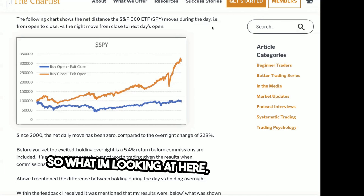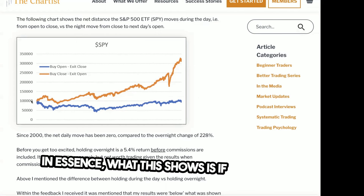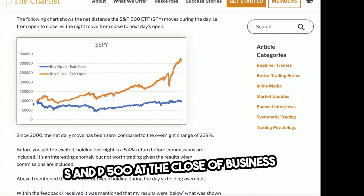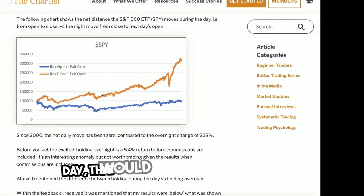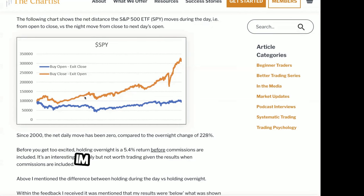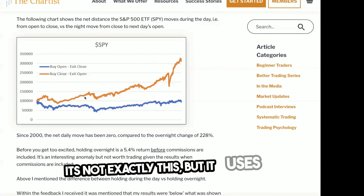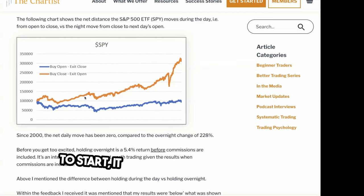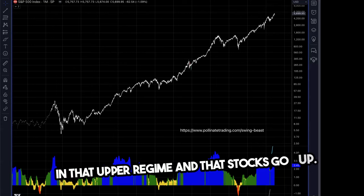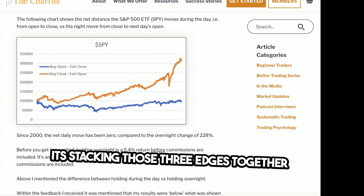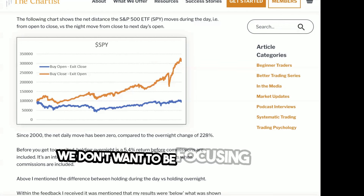Here's another edge I want to show. If you bought the S&P 500 at the close of business and then sold it at the open of business the next day, that would have produced 228% returns. I'm not saying that's a strategy to run out and start trading, but our overnight anomaly is based off of this edge. It uses this edge plus the fact that we're in an upper regime where stocks go up — stacking those edges together and saying we want to be in the overnight session.